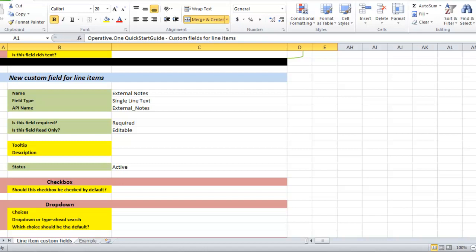ABC Publisher wants their sales planners to input external notes on every line item, so they make this custom field required.